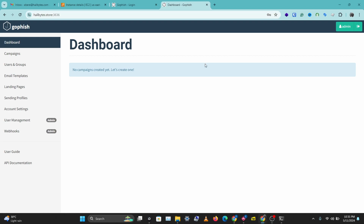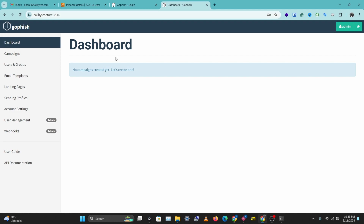So when people visit your GoFish landing page — for example, https://hillbite.store — there is also going to be a valid certificate on it. The certificate is not only going to be on your GoFish dashboard which lives on port 3636. Make sure you've watched the previous video on setting up a custom domain name and TLS on your GoFish dashboard, as that is a requirement for this video.